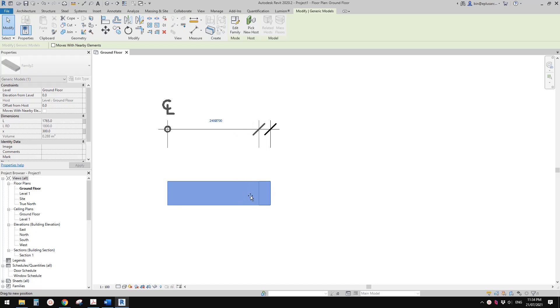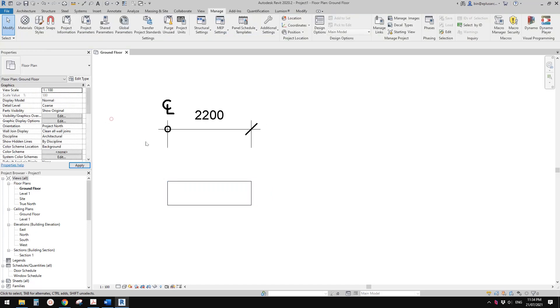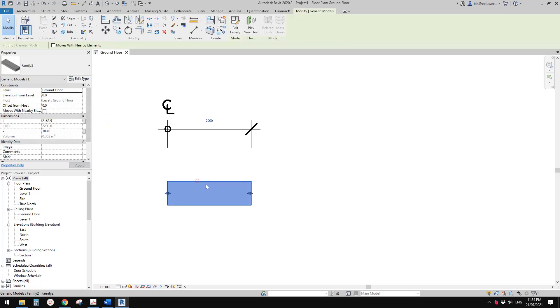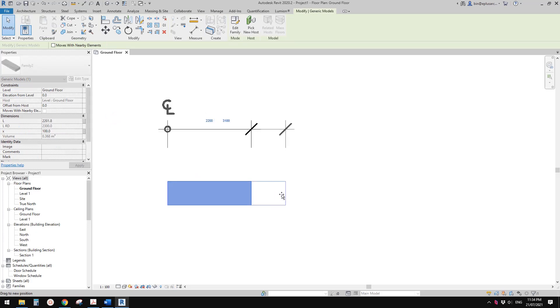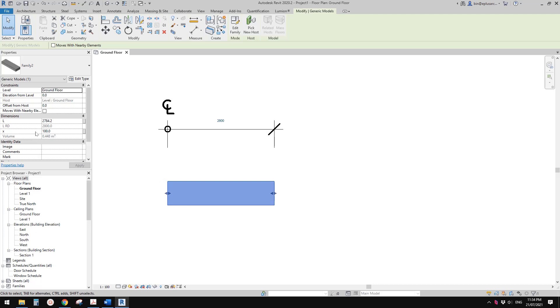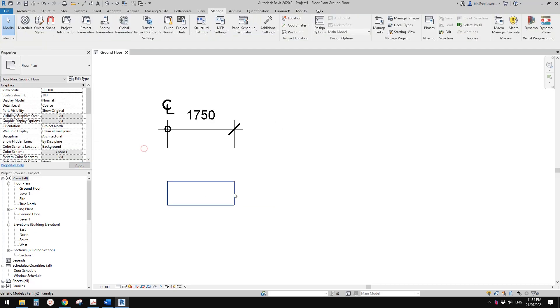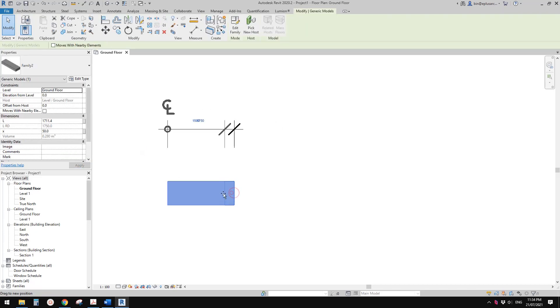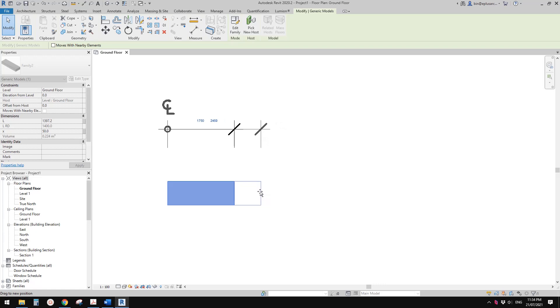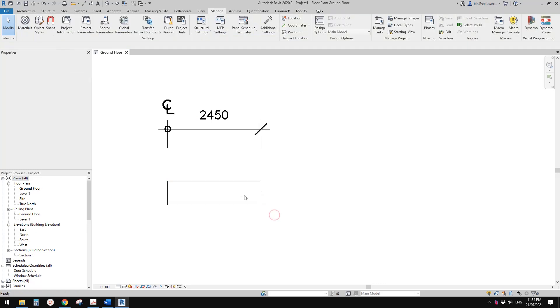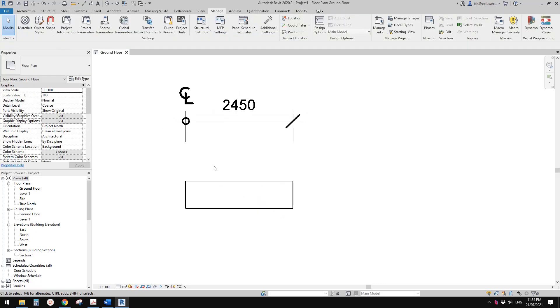You can also change this. For example, if I want it to increase by every 100, you can just type in that, so for example 50, and then once again.